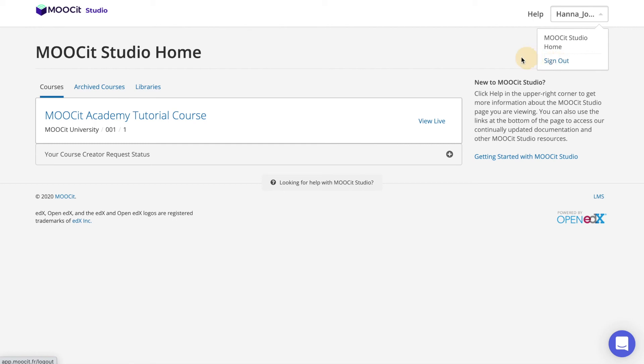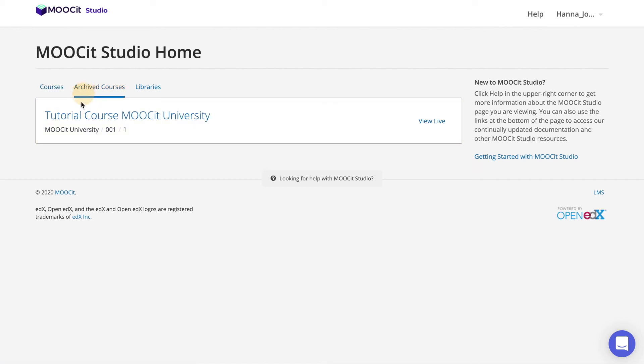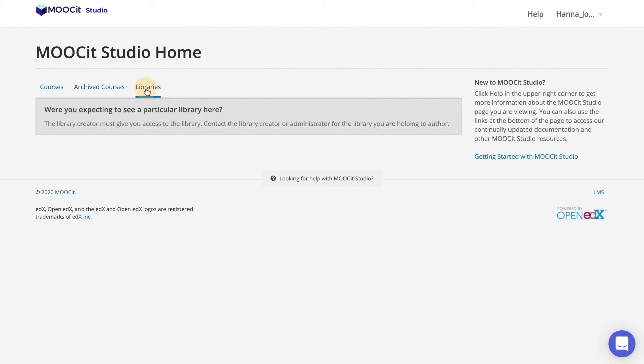There are three tabs on the home page: Courses, archived courses, and libraries. Courses are all of the ongoing or not started courses that you have created or have access to modify. Archived courses are all of the completed courses which you have access to. Libraries is an advanced feature allowing you to create reusable components across courses and do randomly generated assessments from a question bank.